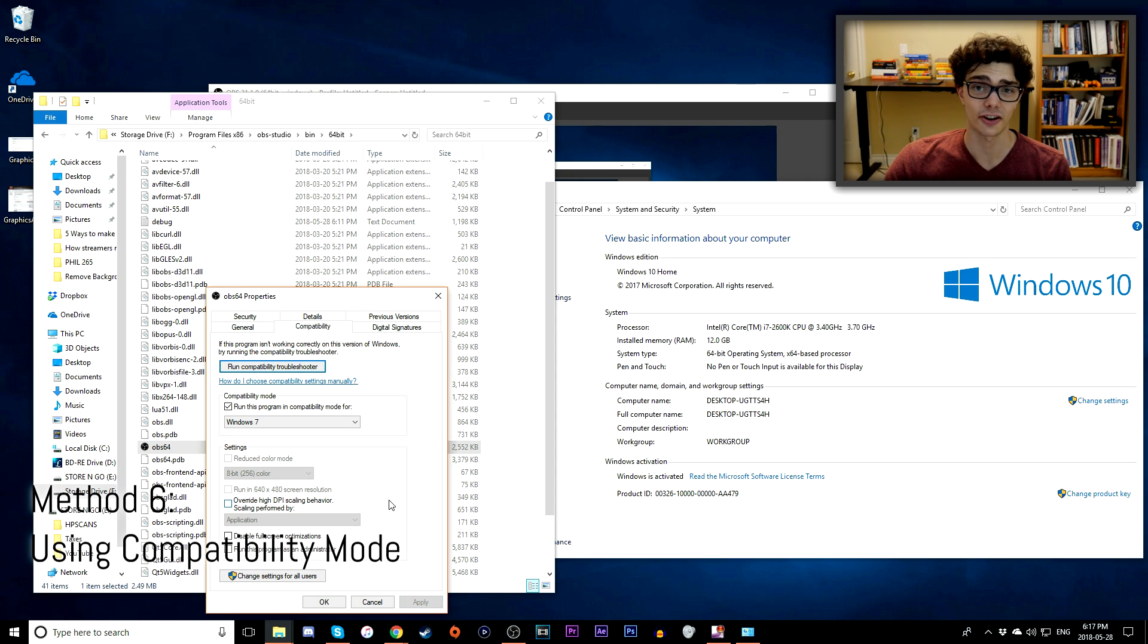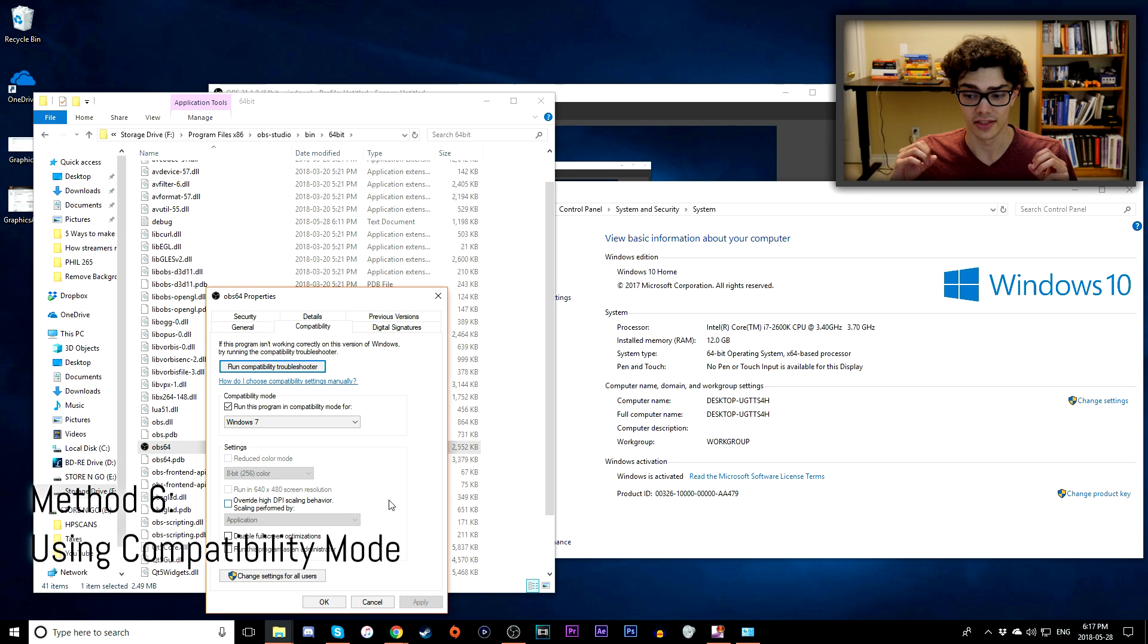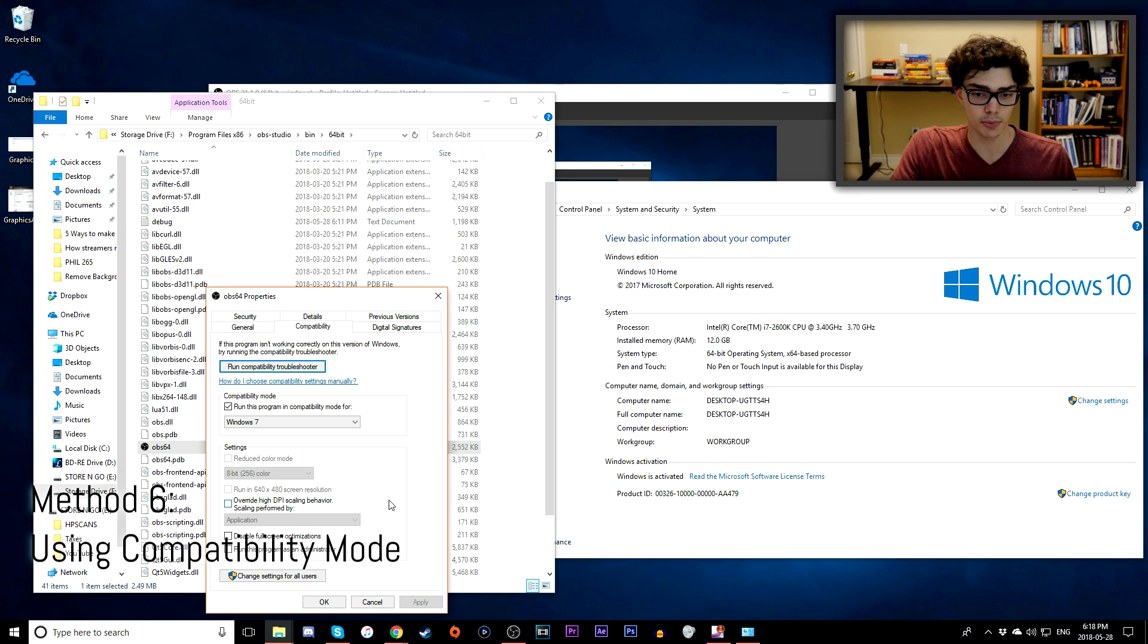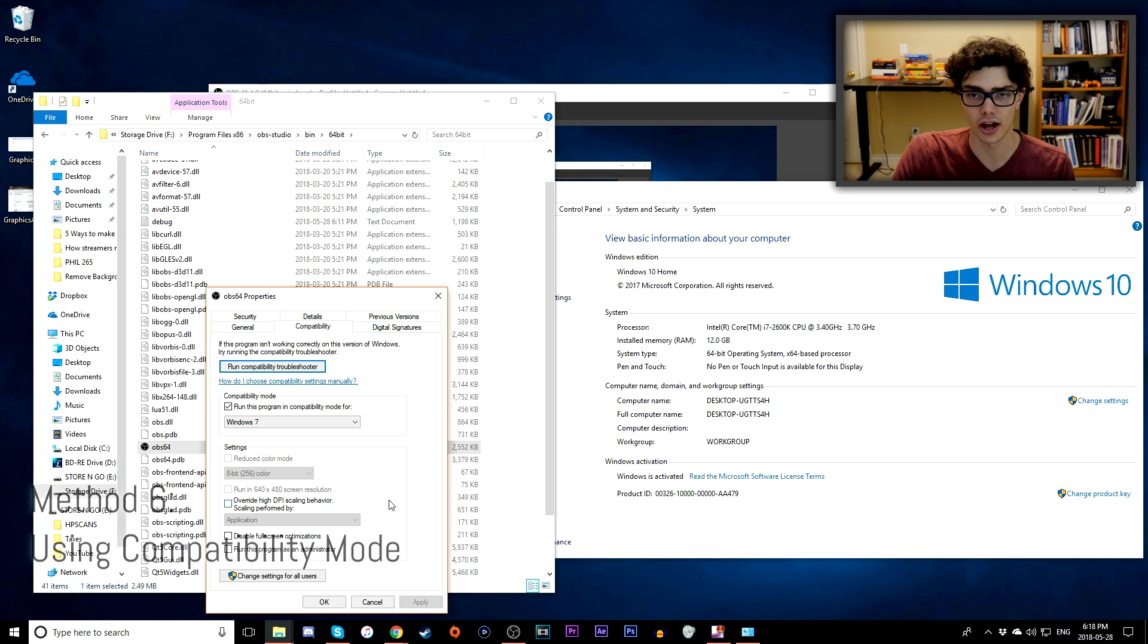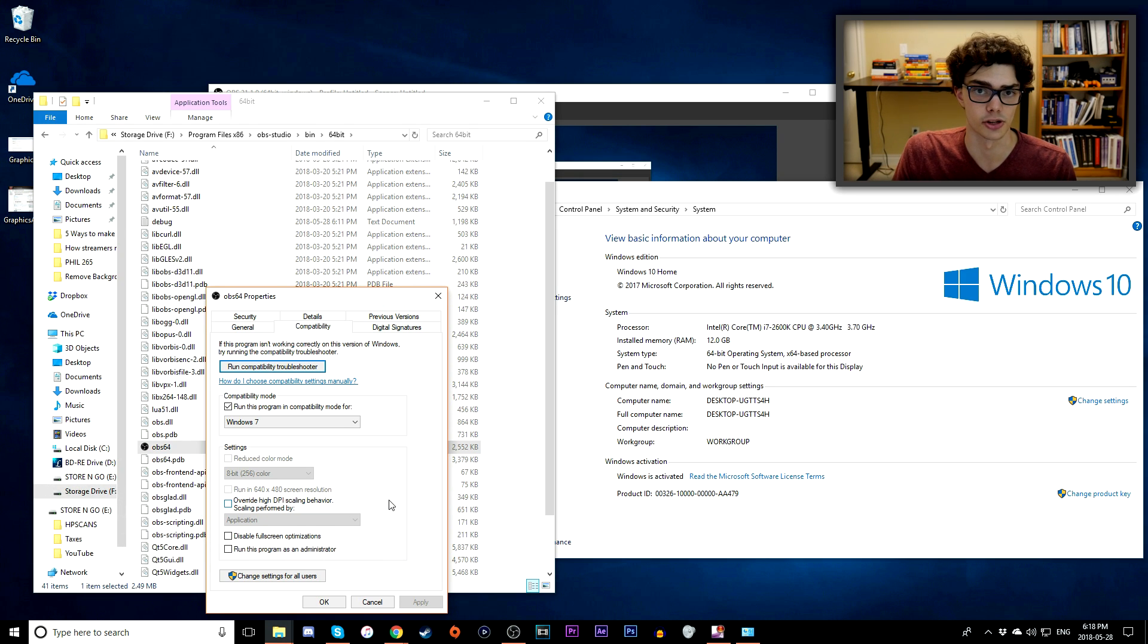Believe it or not, that actually works. I don't know why. Don't ask me how this works, but this tends to be a very popular solution online for getting OBS to work. So at this point, try running OBS if you get a black screen or not and see what happens. See if this solution fixes your problem.